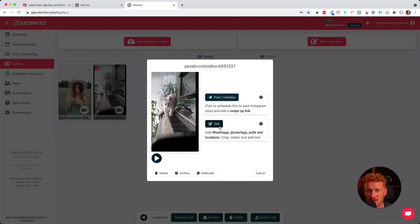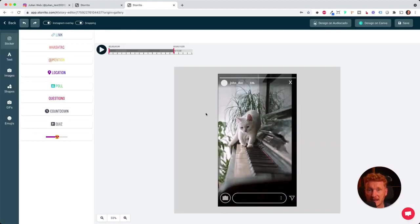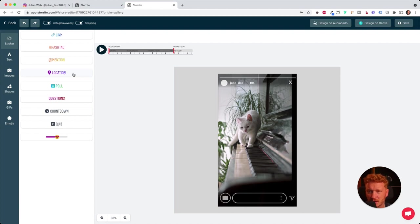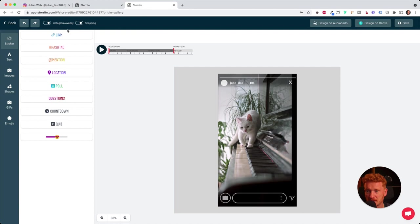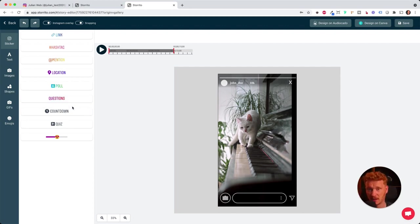So storito.com comes with an editor where we can add hashtags and locations and so on. This is very different to other tools. Most other Instagram automation tools only allow you to upload the video and maybe add one or two stickers. But storito really has all the Instagram goodies here you can use. It allows links, hashtags, locations, polls, questions, and countdowns. Everything you would usually see also on your smartphone.